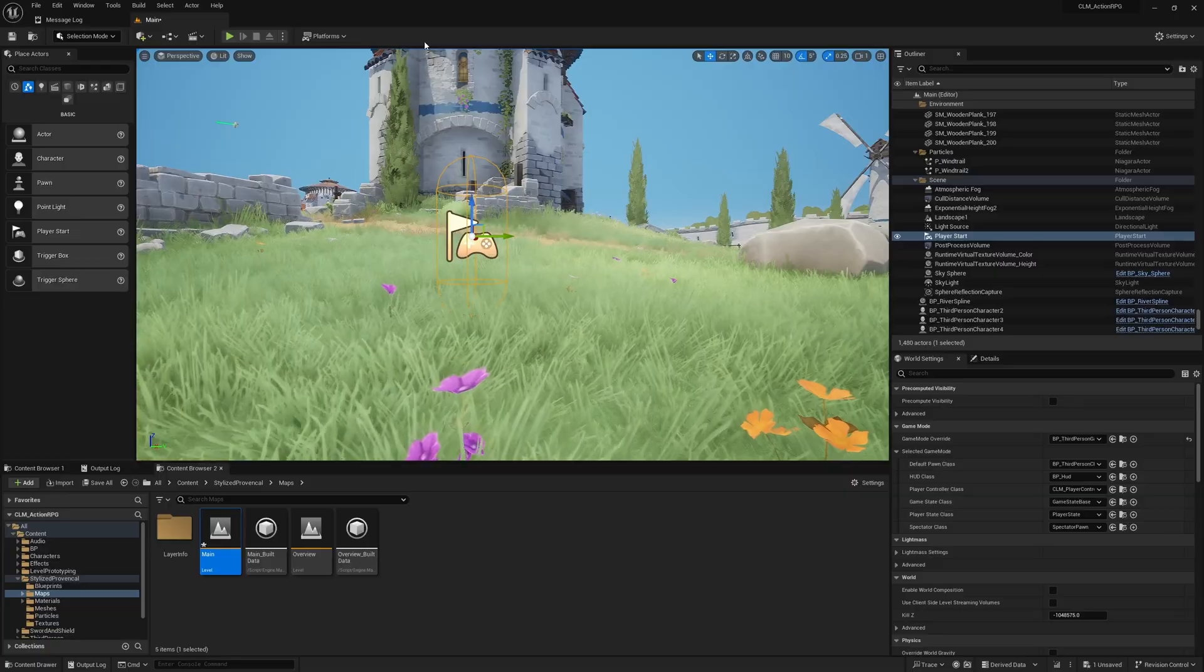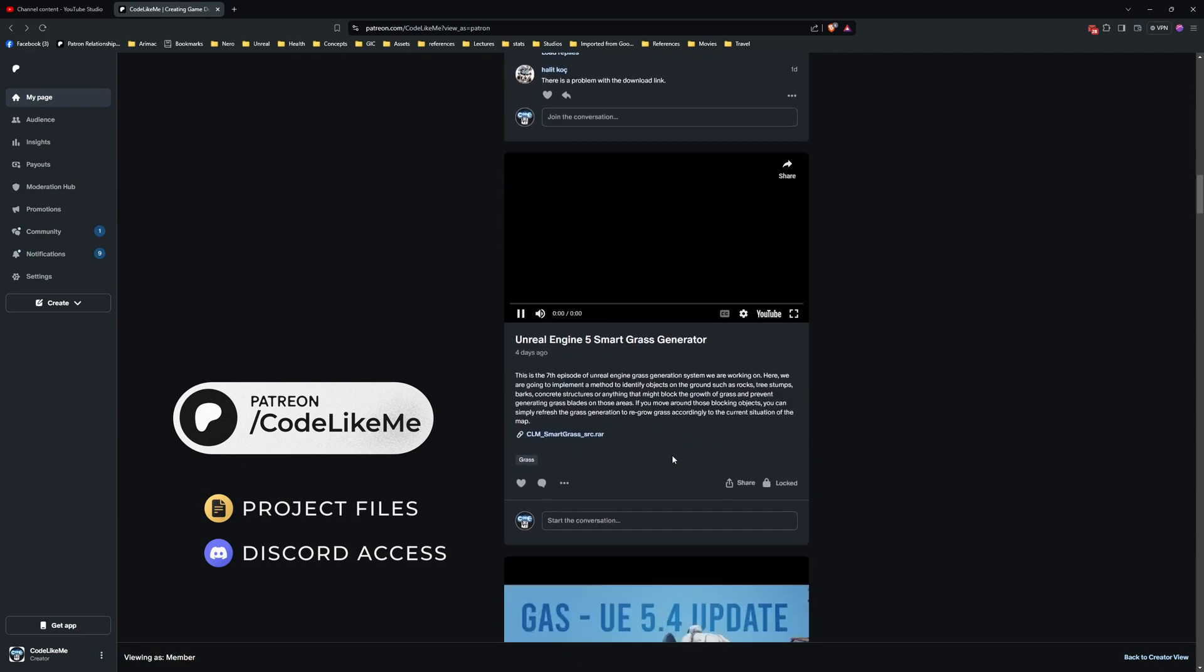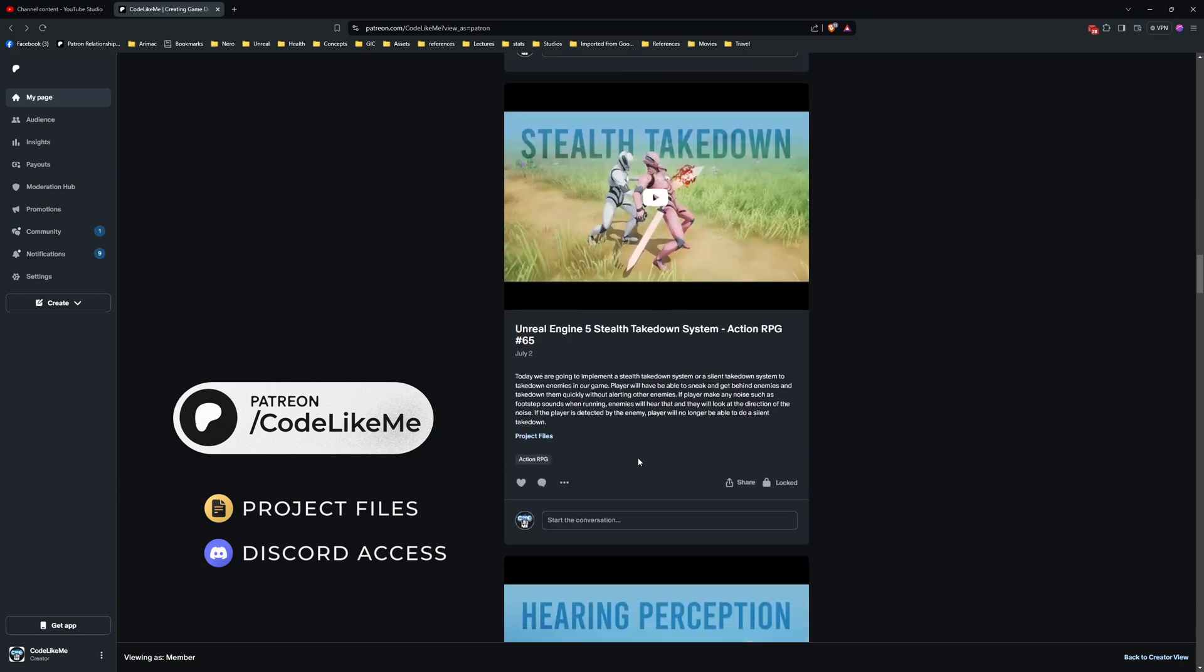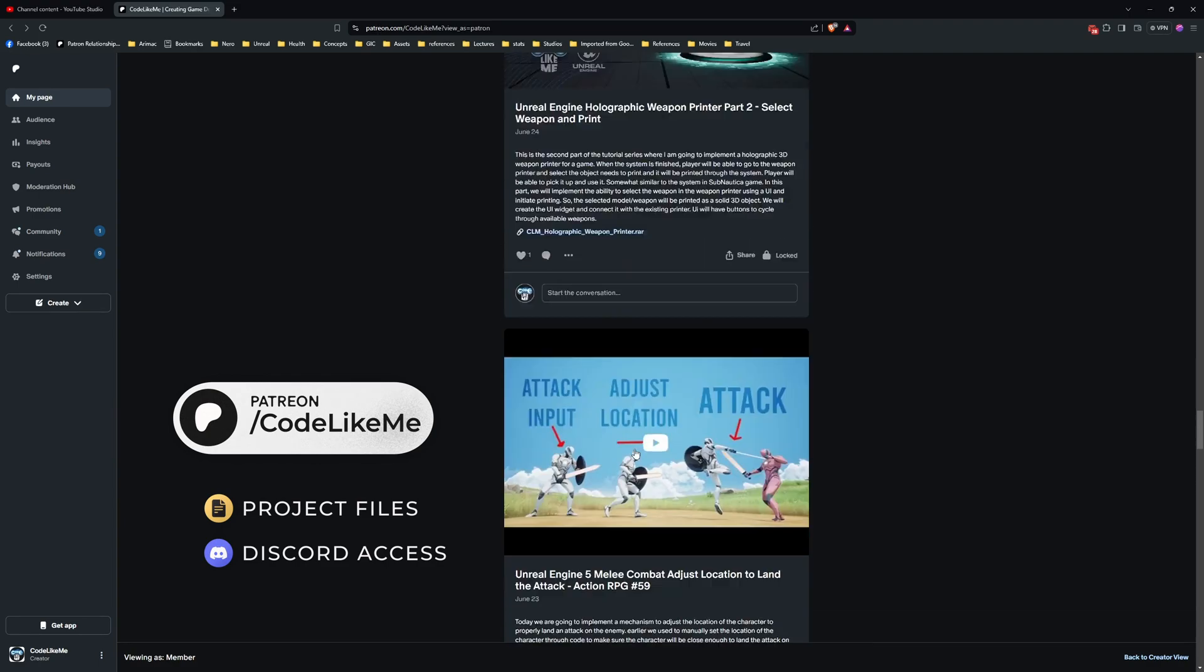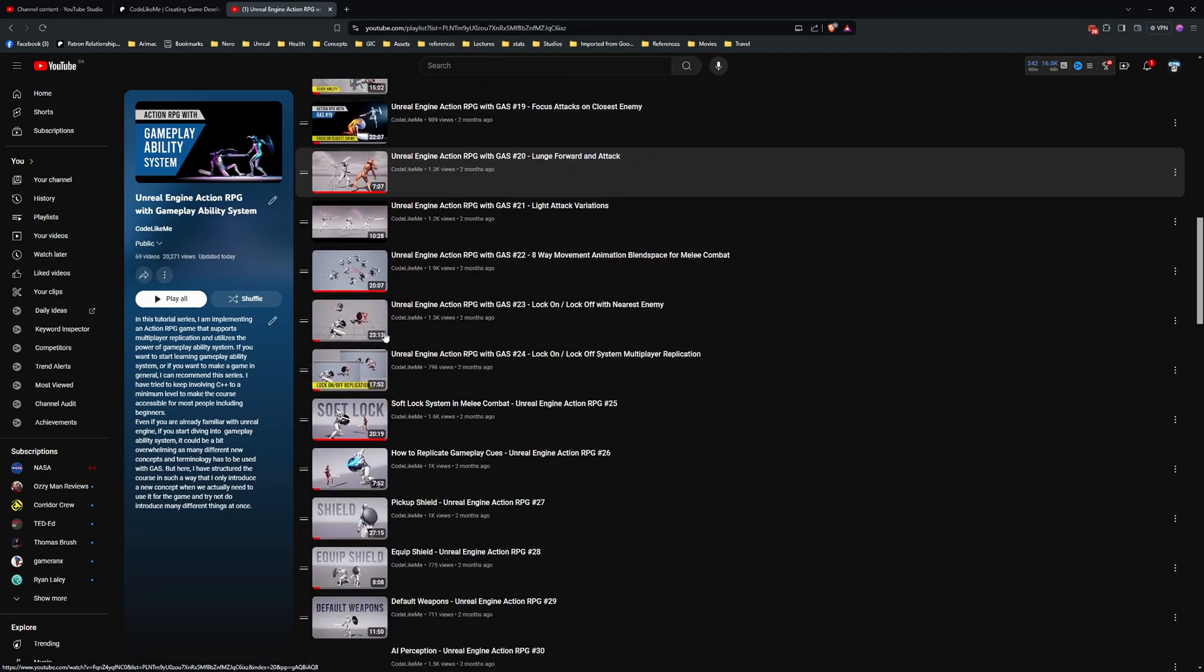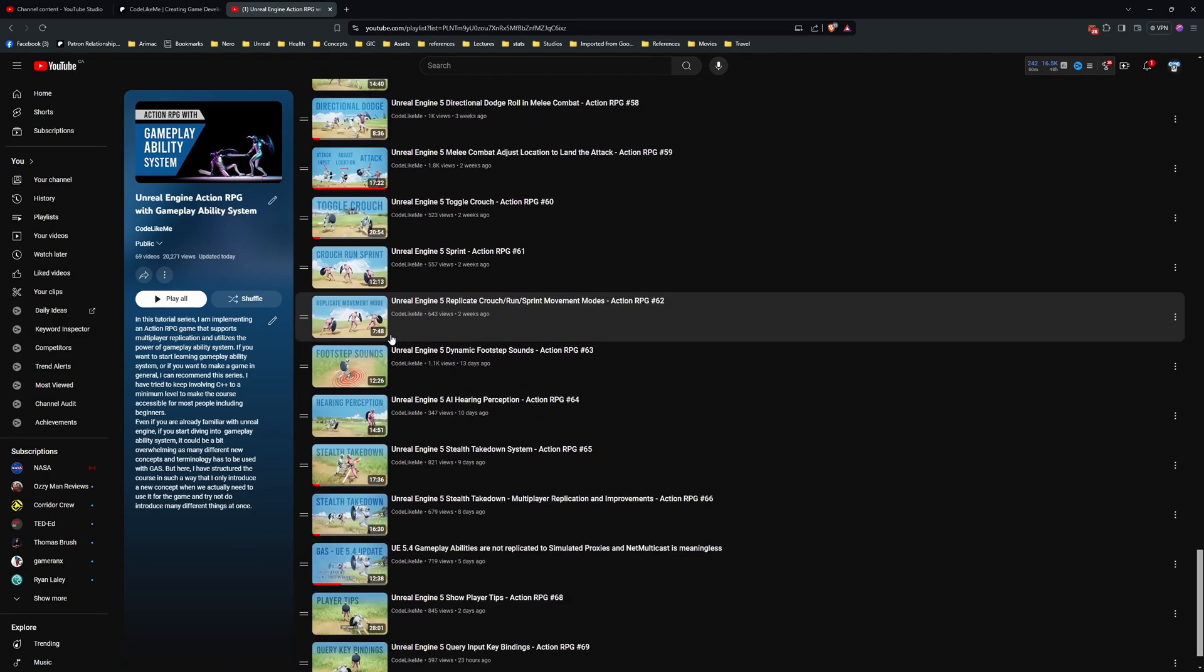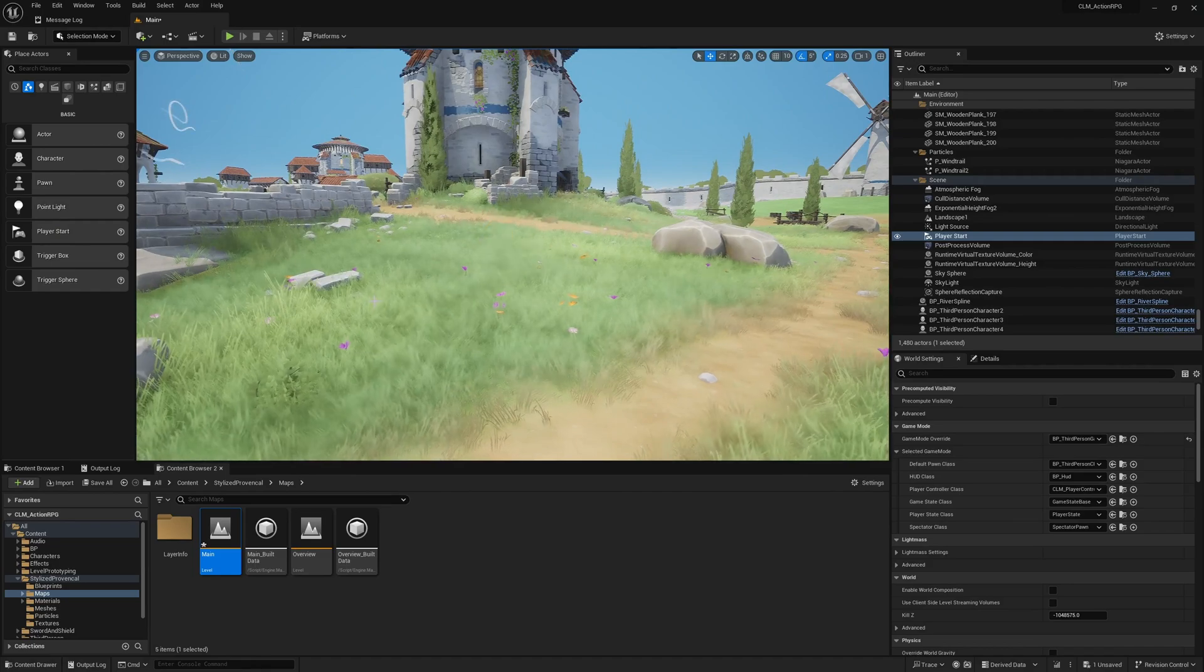All right, before we get started I'd like to remind you you can download the project files of this project and all other thousands of projects I have done from the Patreon page. Once you become a member you can download anything without a limit. This is part of the Action RPG with Gameplay Ability System series I'm doing, so you can watch all other episodes as well. I'll leave the links in the description below. Now let's get back to today's episode.